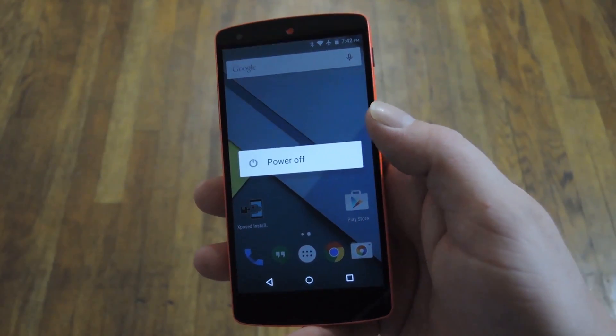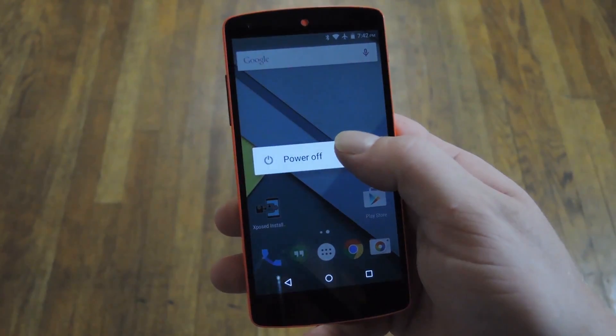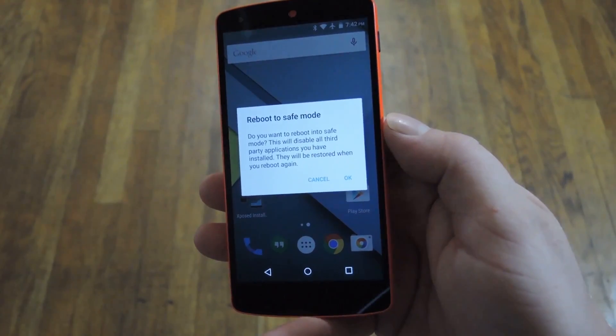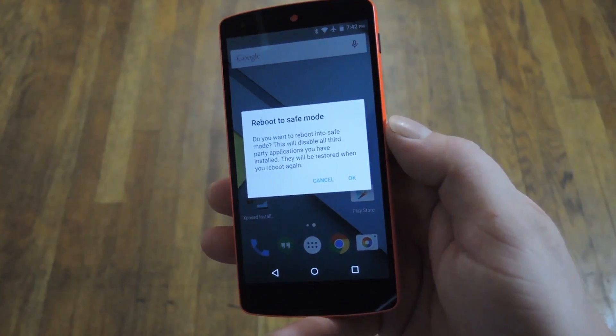Hey, what's up everybody? It's Dallas with Gadget Hacks, and today I'm going to show you some cool Android gestures that you might not know about.